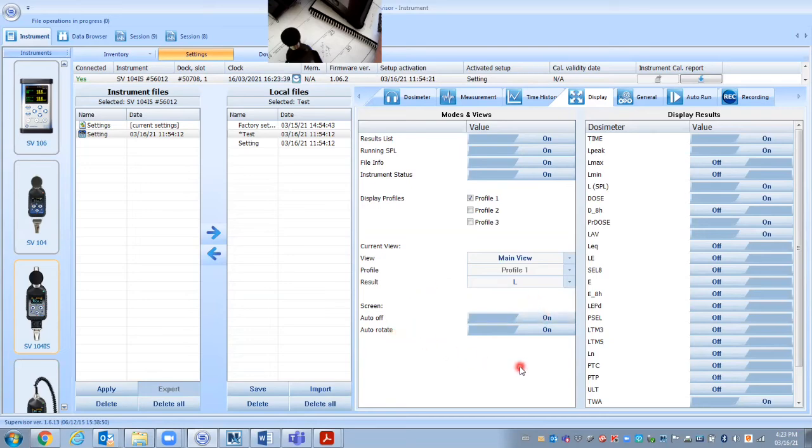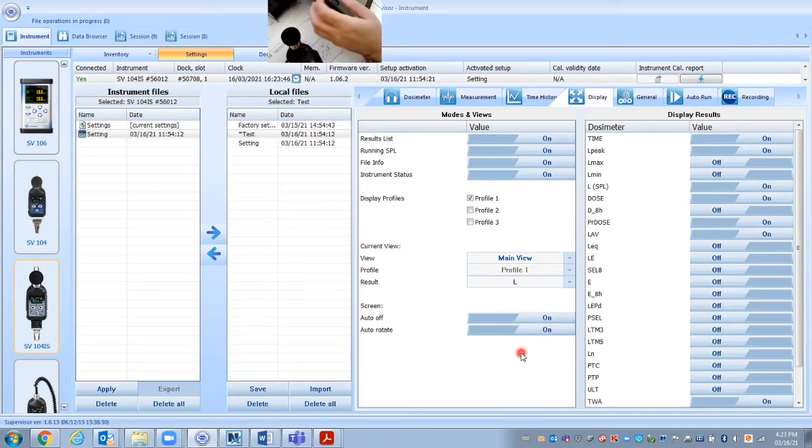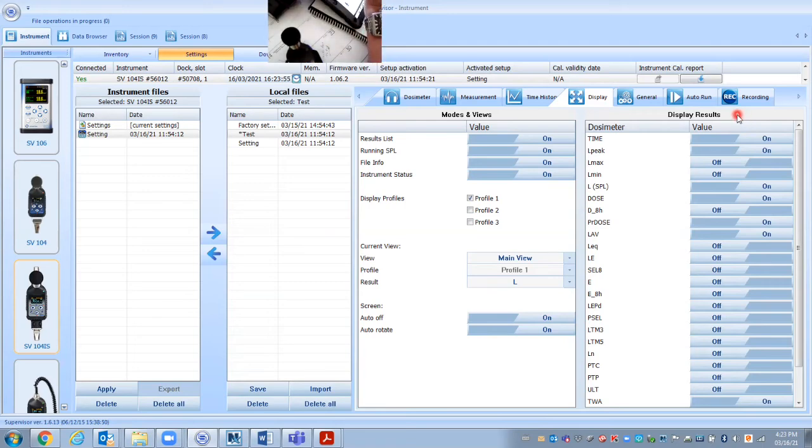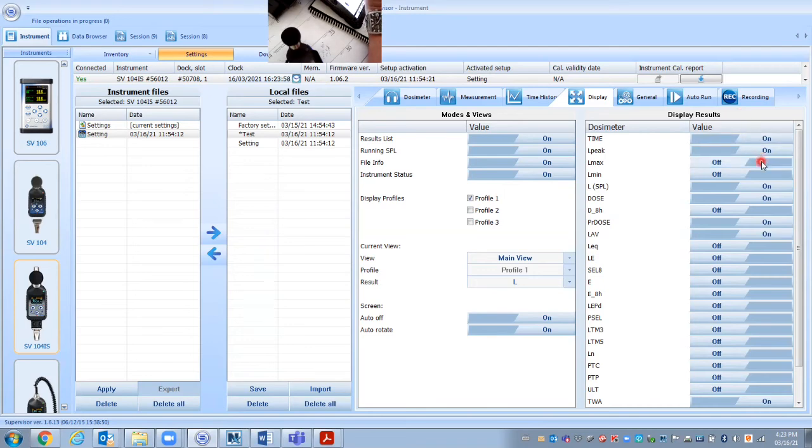Auto rotate if the dosimeter is mounted in upside down or whatever, it's going to rotate the display. Now, on this other side over here on the display results, again, we're only really showing like it's only going to show you these things. Now, it's recording a lot of stuff, but this is if we actually want to look at the display on the dosimeter. When you download it, you get the option to look at all these values.